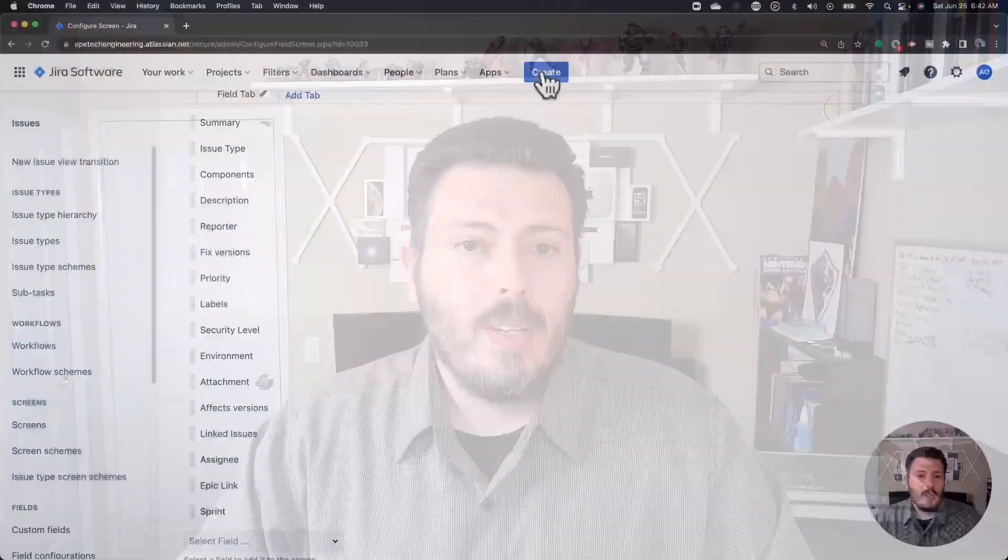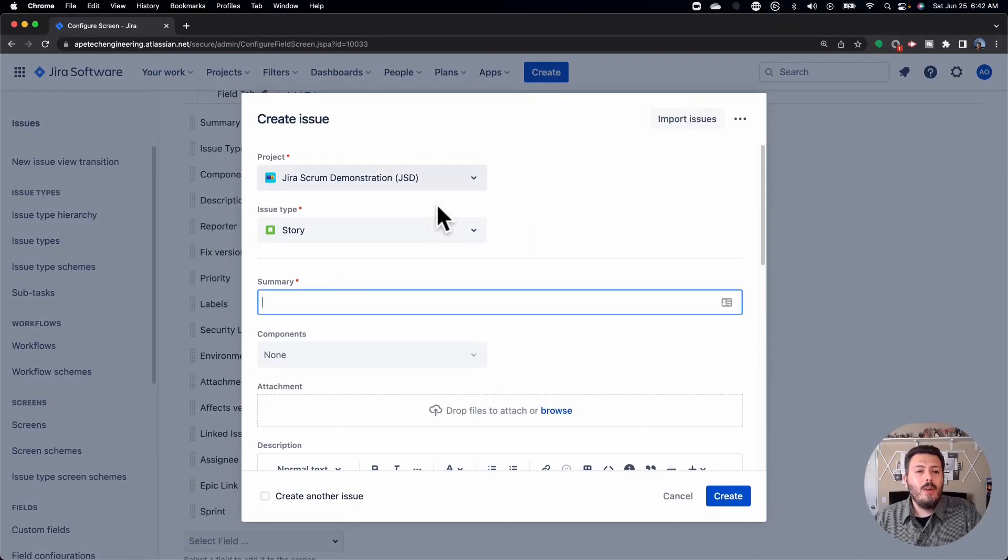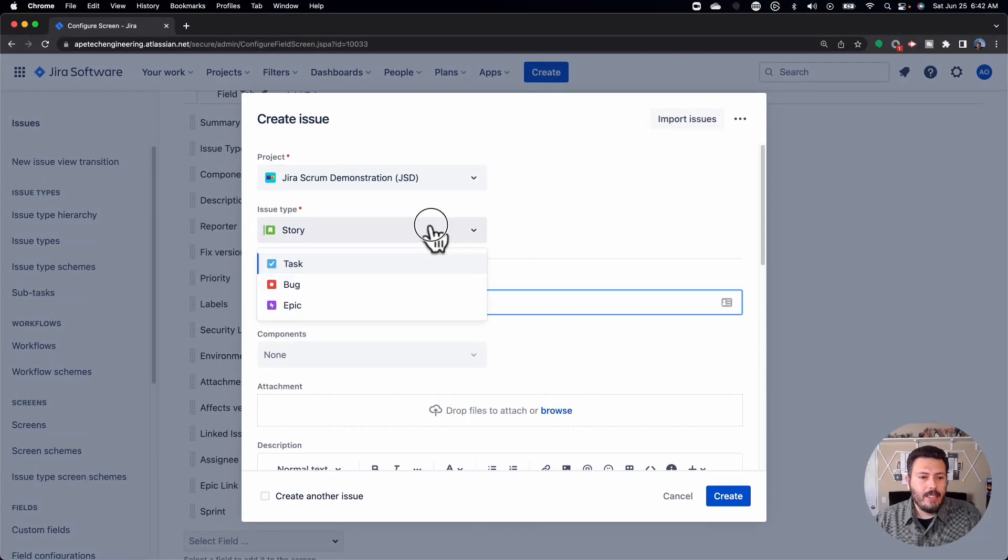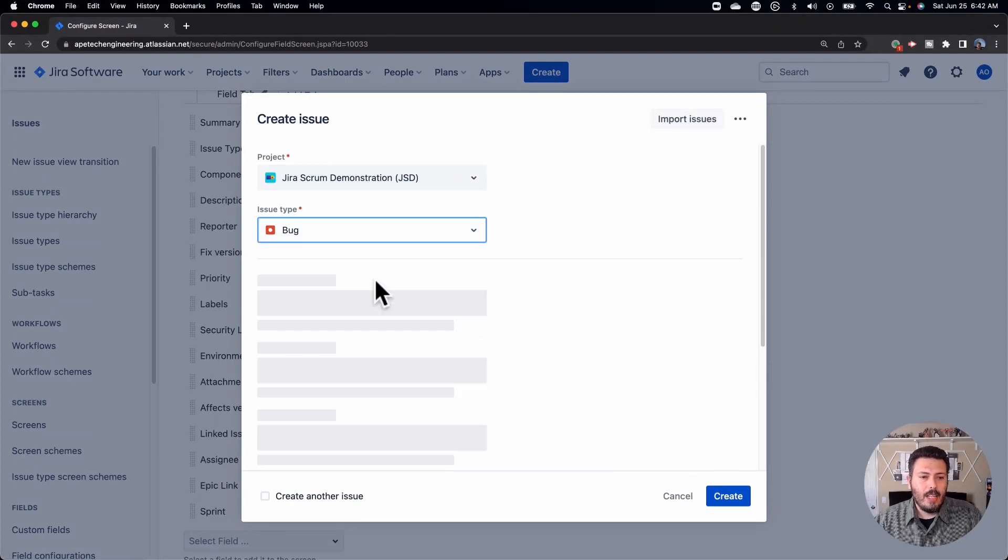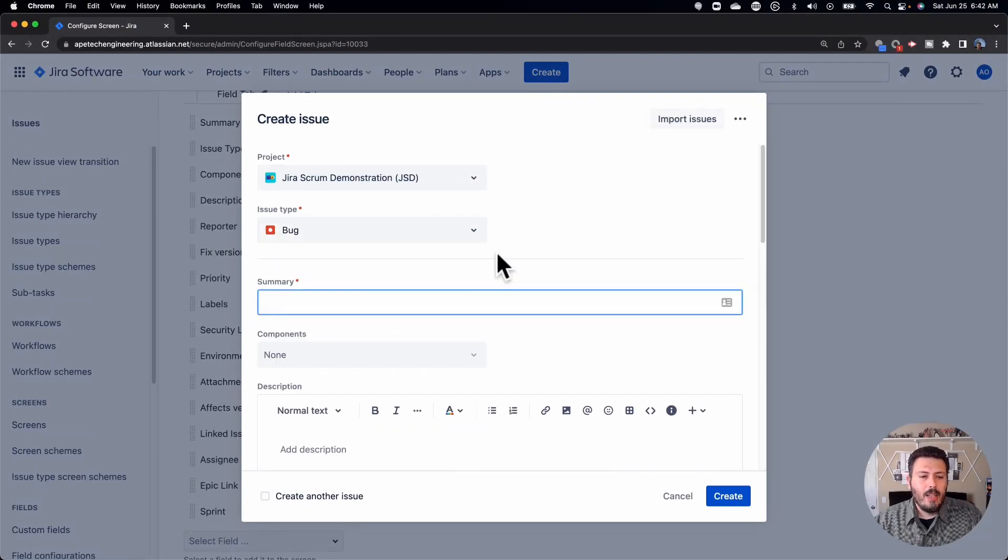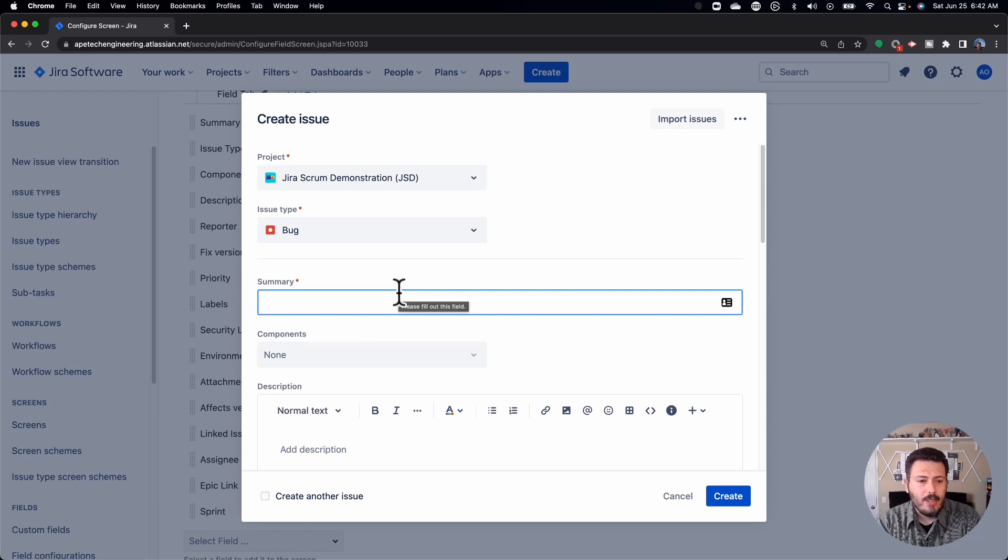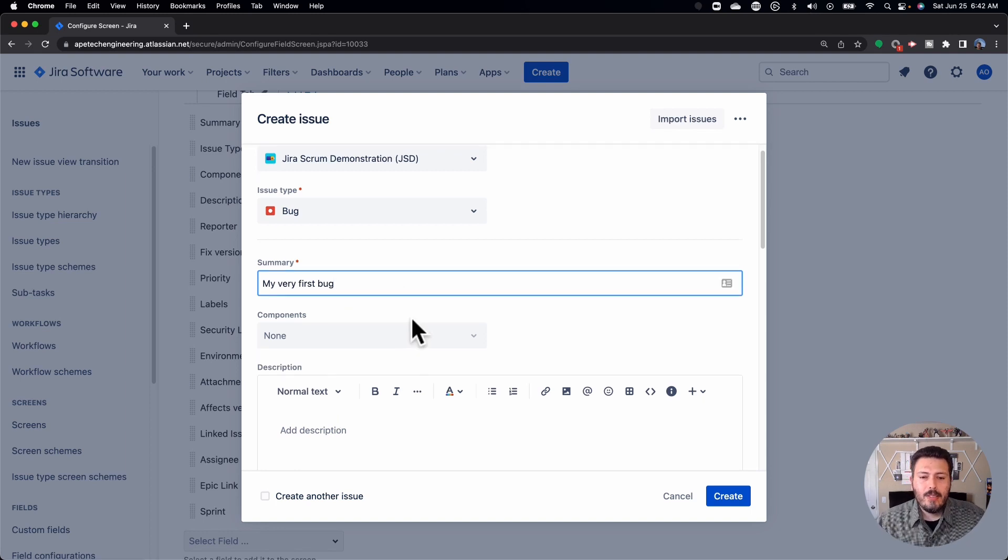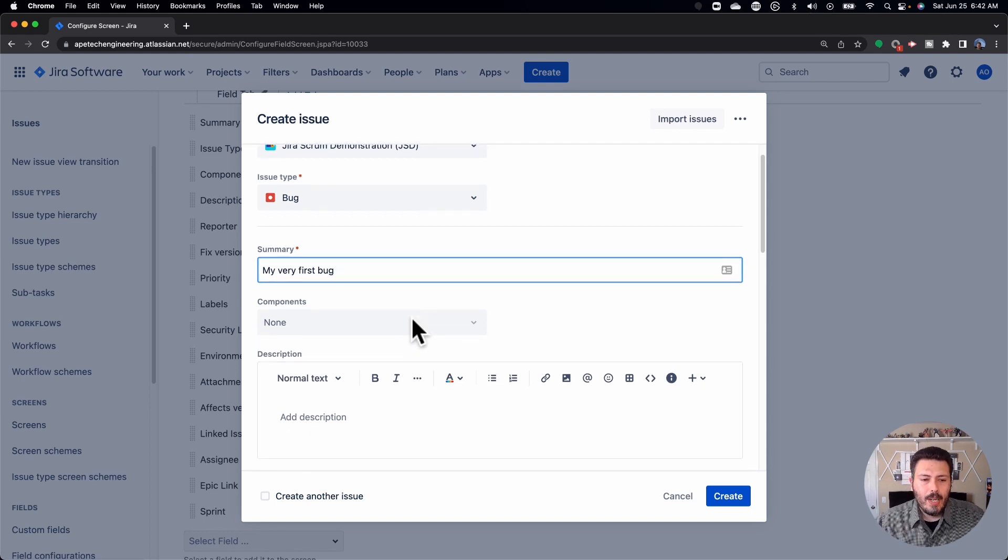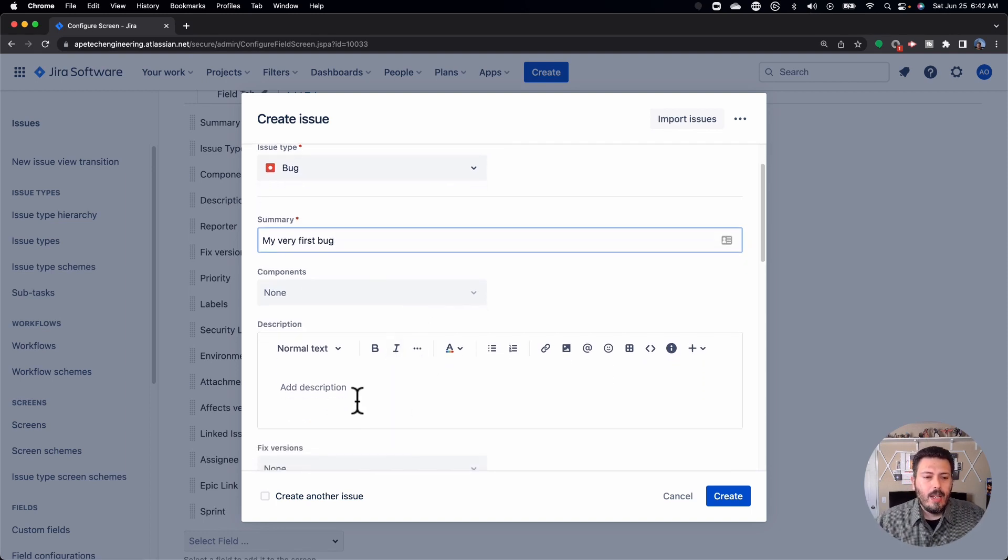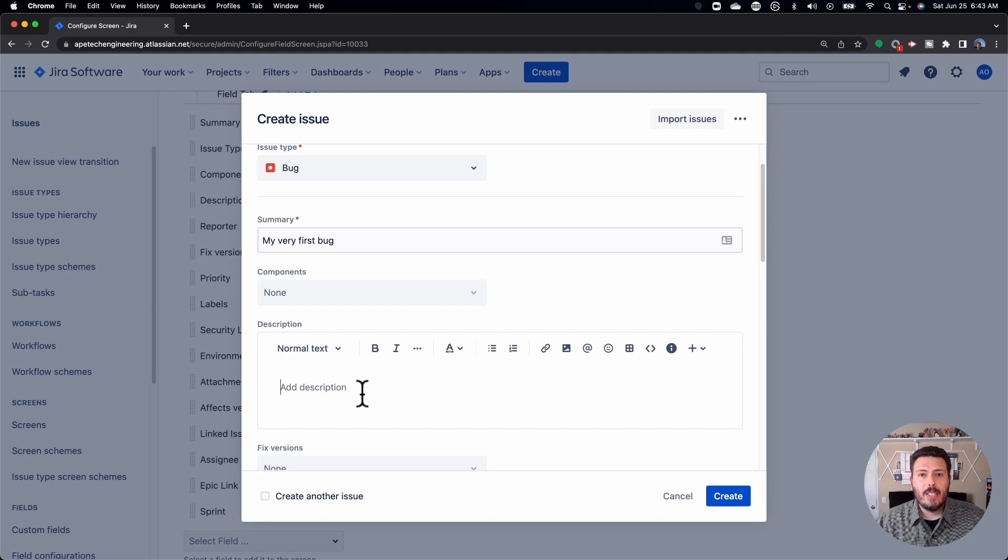Now let's actually jump into creating a bug so that I can kind of walk you through my typical scenario for how I triage and adjudicate bugs with the teams that I work with. So when you go and hit create, and I select the bug, you'll notice that some of the fields change. So we're still going to have the standard summary. So my very first bug, and you can still put a component if you want to. But in the description, this is where you want to put some good information.